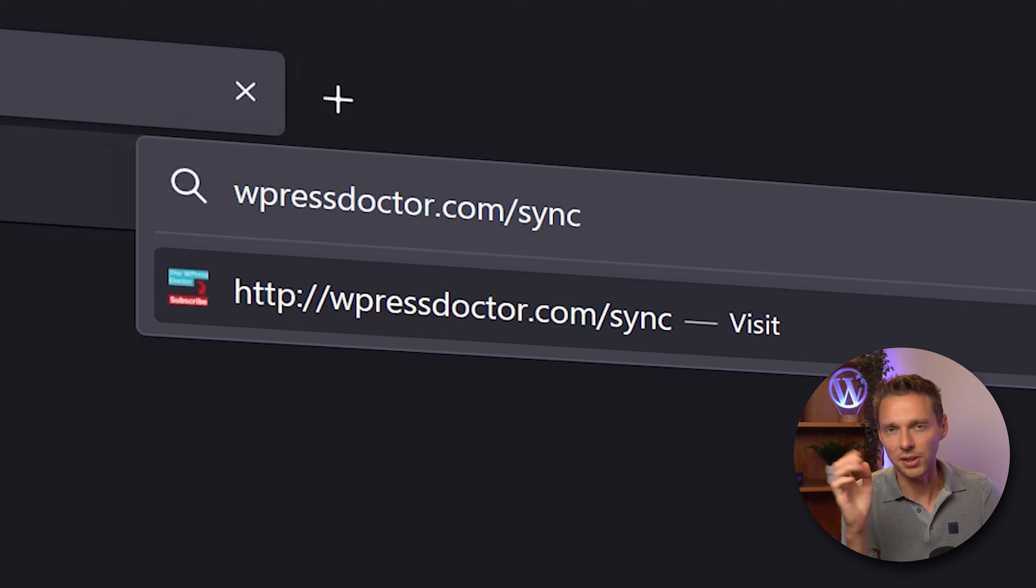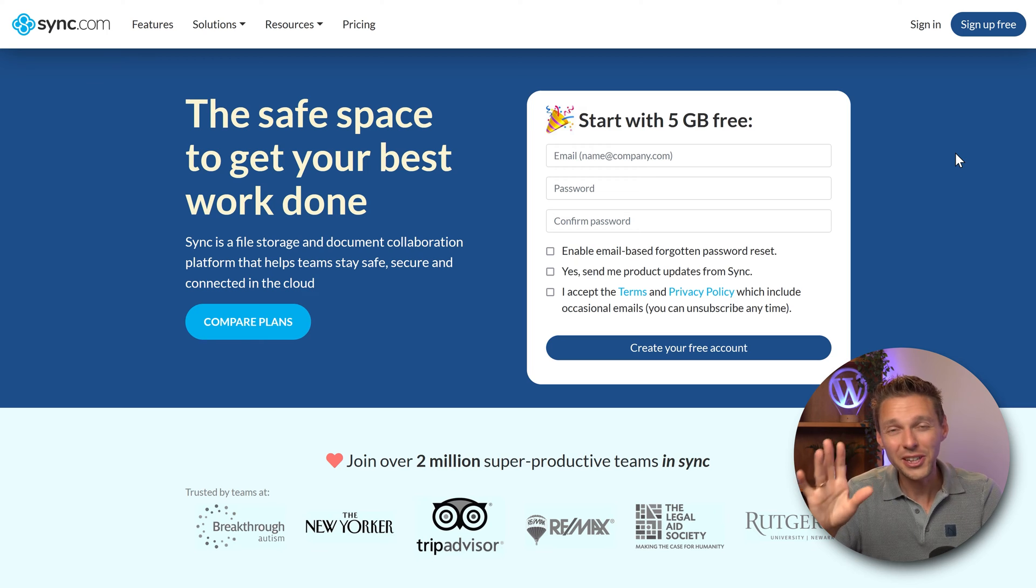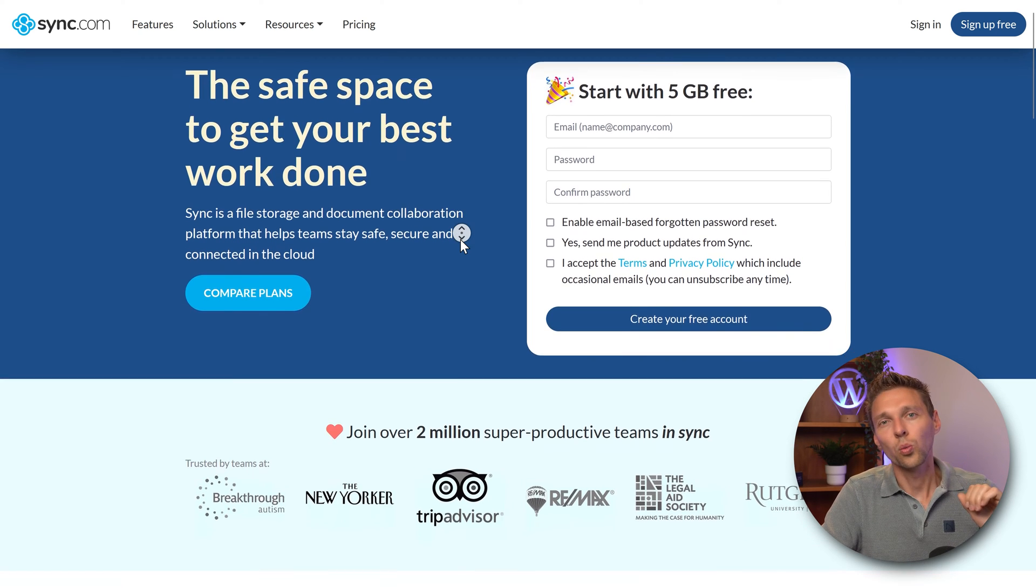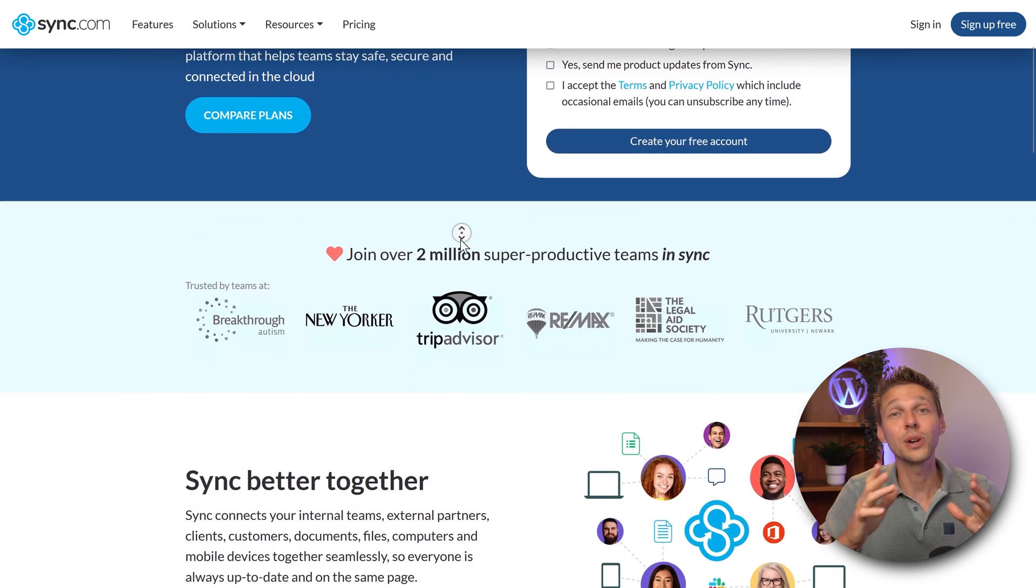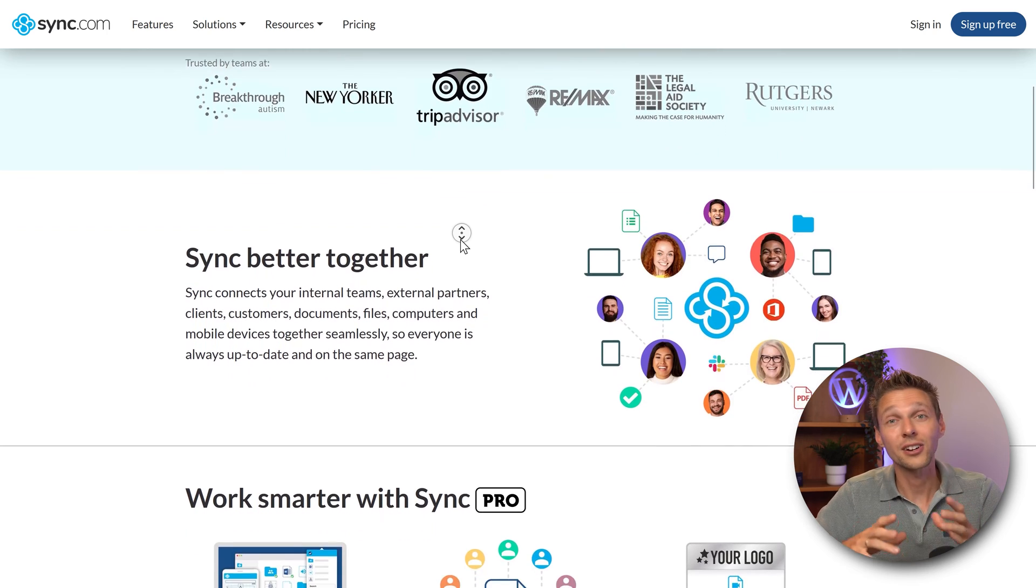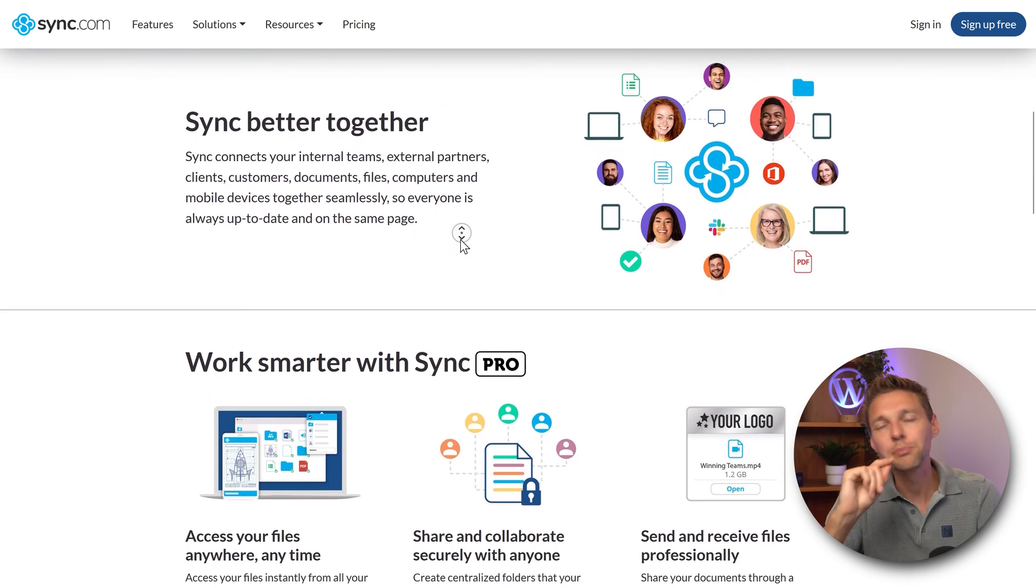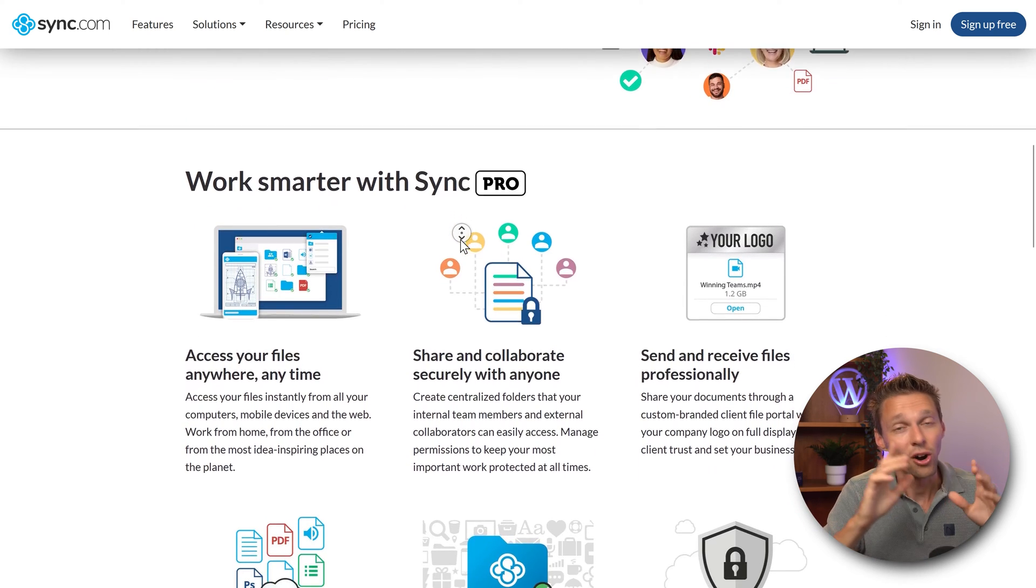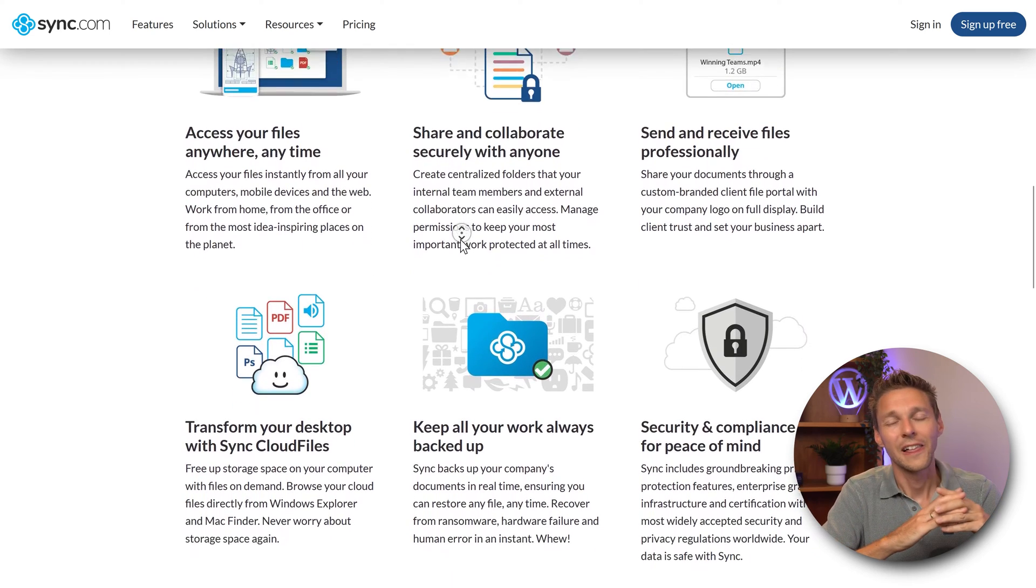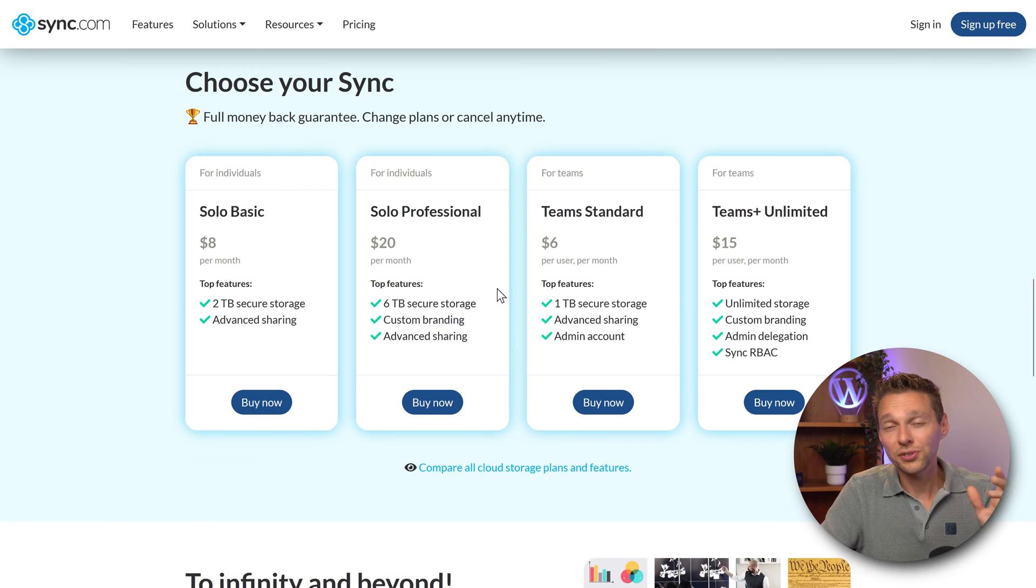We are at sync.com which gives you five gigabytes free when you first sign up. Before we sign up I'm going to tell you more about this company. The difference from Dropbox is their zero knowledge end-to-end encryption, plus all your files are stored in Canada not the USA, which makes a big difference for security and not selling your information to third parties.